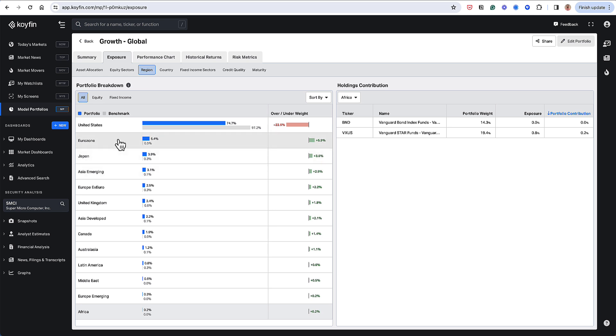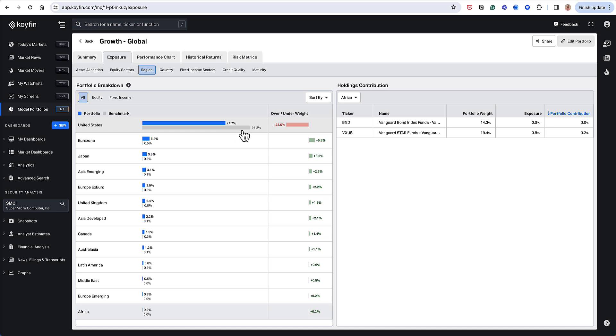I have that total stock market and international exposure. And so right now, this exhibit tells me exactly that. My benchmark, which is a US-based benchmark, is almost 100% US. My portfolio is 74%, so I'm underweight the US by about 22.5 percentage points.